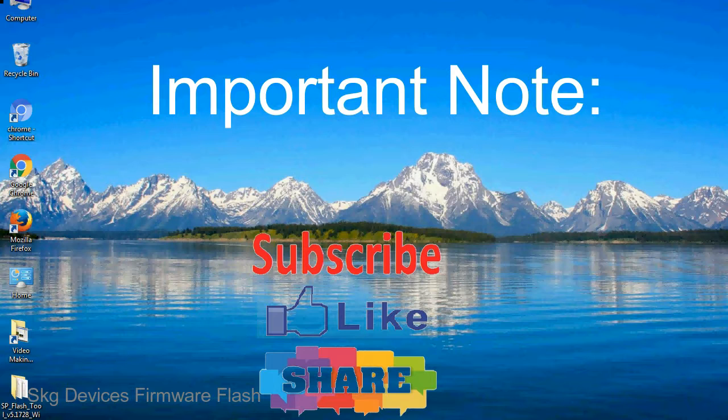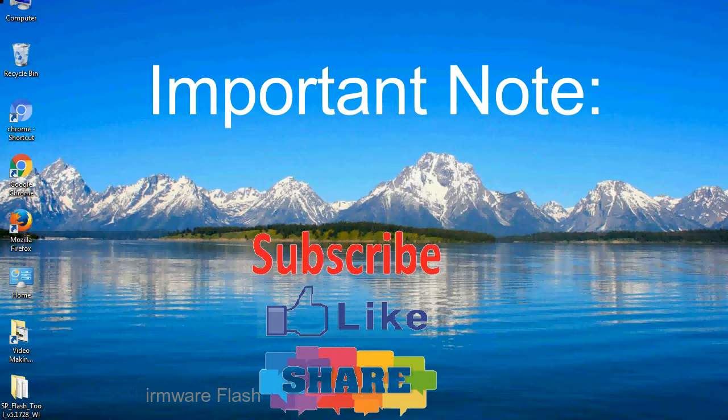Take a backup of your important data before using the smartphone flash tool, because during the flashing process your personal data will be removed permanently.